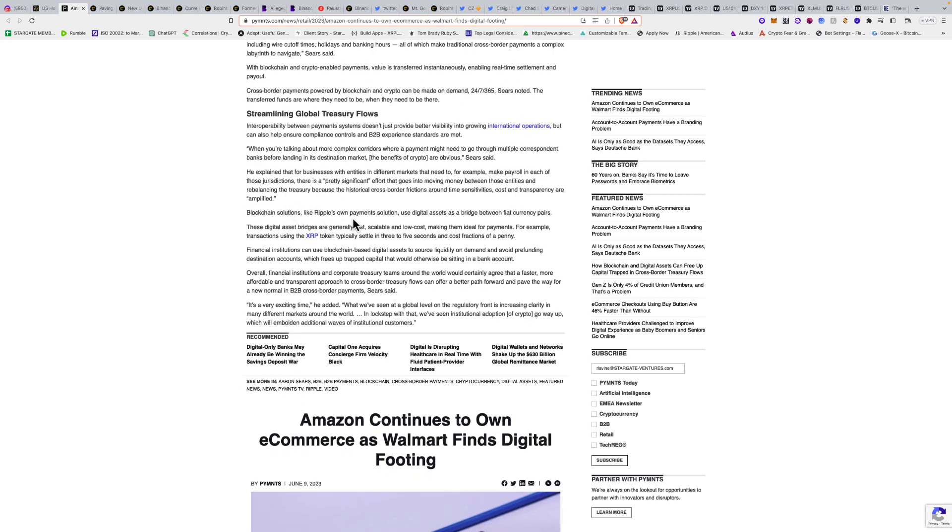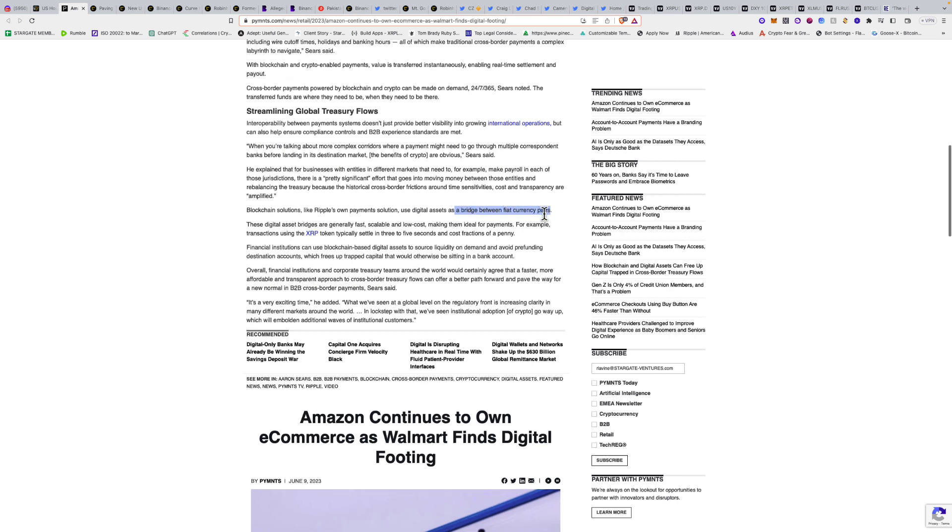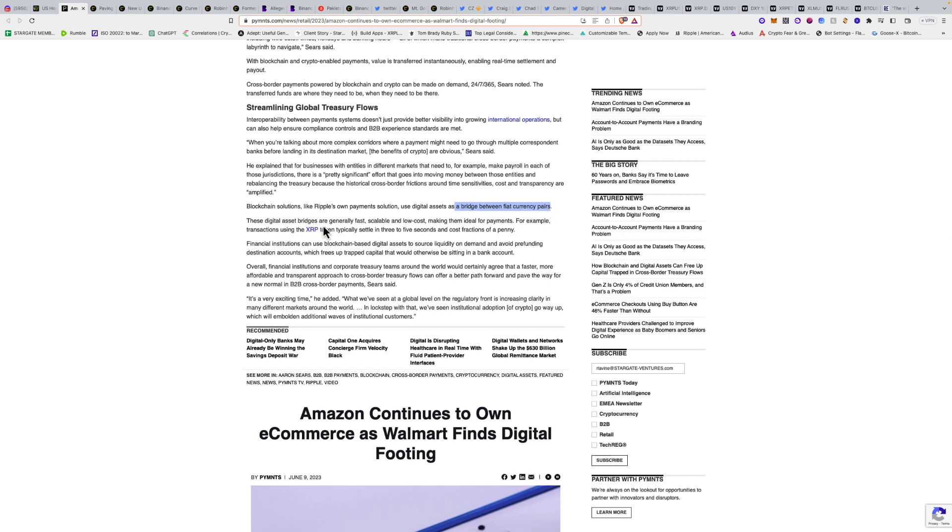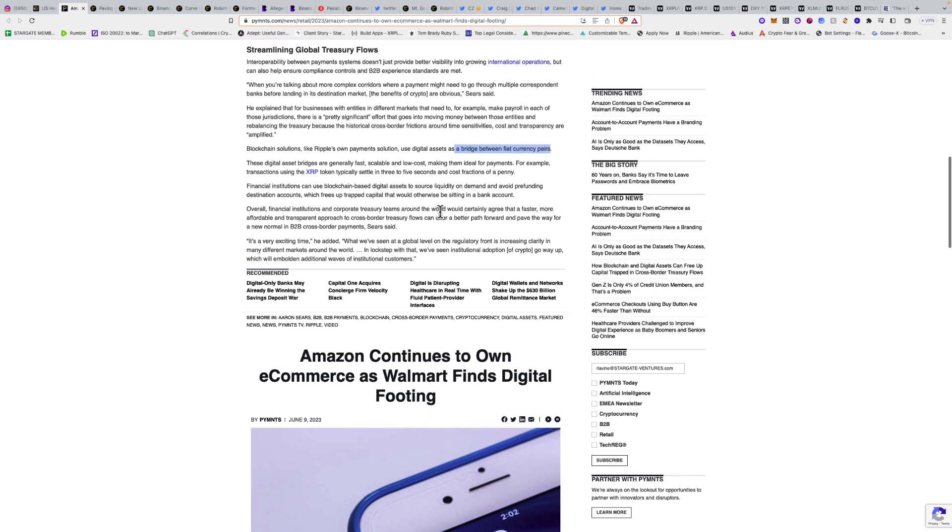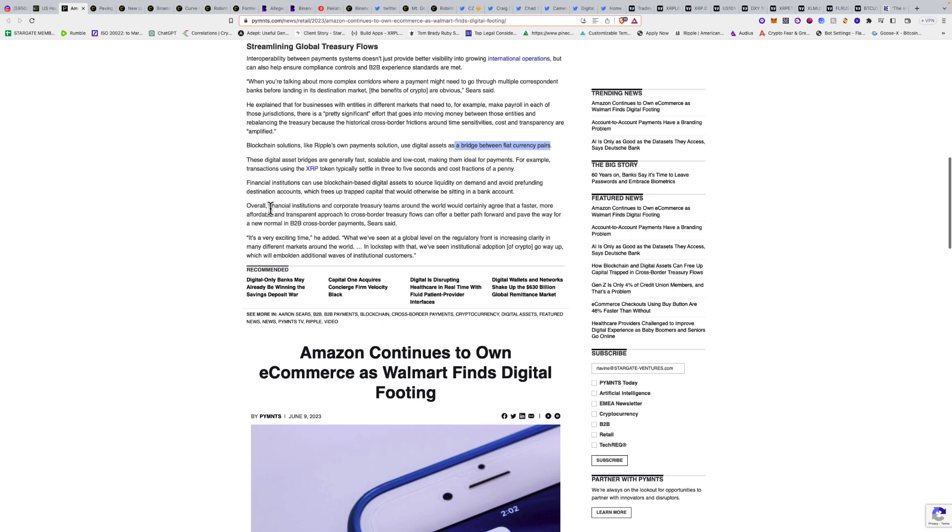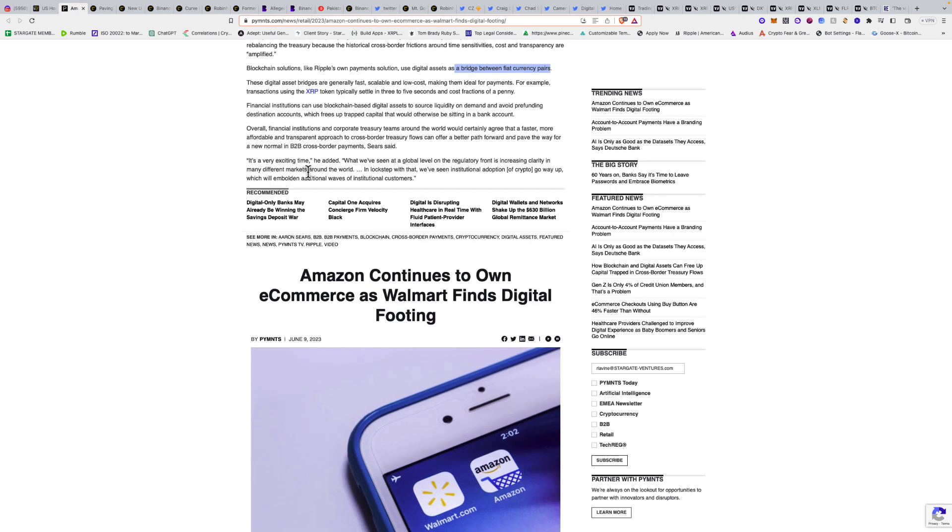Blockchain solutions like Ripple's On-Demand Liquidity solution use digital assets as a bridge between fiat currency pairs. These digital asset bridges are fast, scalable, and low cost, making them ideal for payments. For example, transactions using the XRP token typically settle in three to five seconds and cost fractions of a penny. Financial institutions can use blockchain-based digital assets to source liquidity on demand and avoid pre-funding destination accounts, freeing up trapped capital.